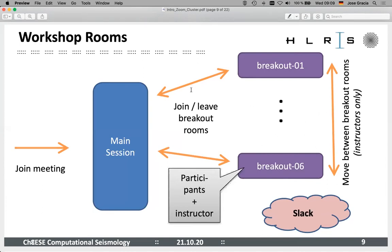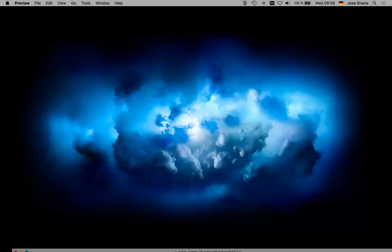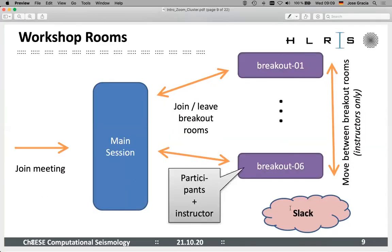Apart from the rooms in Zoom, we also have a Slack channel. If you haven't registered yet with Slack, there was an email a couple of days ago with an invitation link to join Slack. You can ask questions there as well, or you can actually call for help if your breakout room doesn't have an instructor at the moment. We also use Slack to try to solve some of the SSH issues.